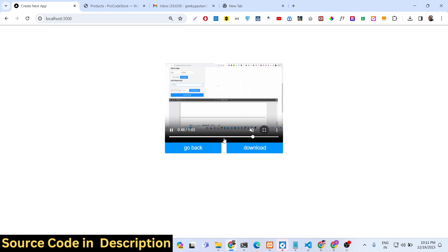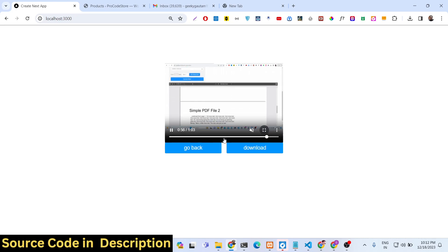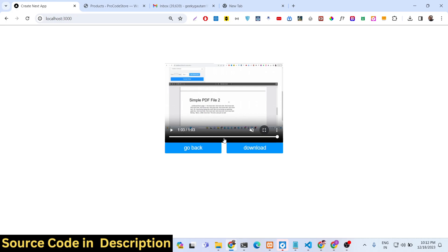If you need the full source code of this application, I've built it with full dedication and hard work. You can go to the description of the video where you'll find payment links — you can go to PayPal and pay in US dollars, or go to Stripe and pay in Indian rupees. Both payment links are in the description.